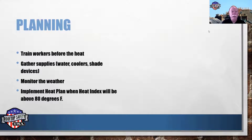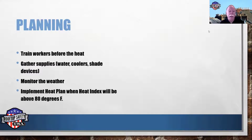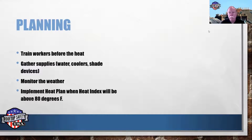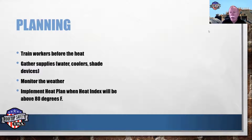Gather supplies before the heat sets in. Make sure you have plenty of available water, coolers to put the water in, and shade devices. If you're going to be mixing mortar, have a shade tent over that — it keeps your mortar from drying out and gives your workers a place to take a break out of the sunlight. Monitor the weather, know what it's going to be doing, and implement your heat plan whenever the heat index will be above 80 degrees.